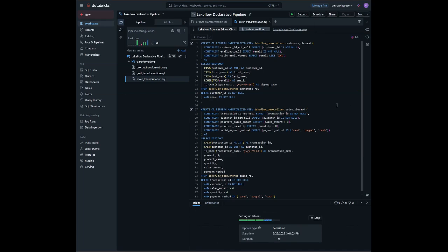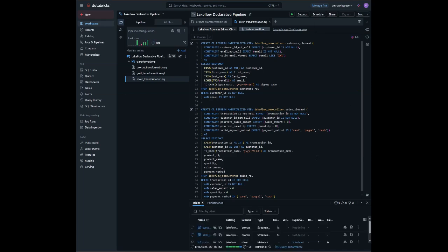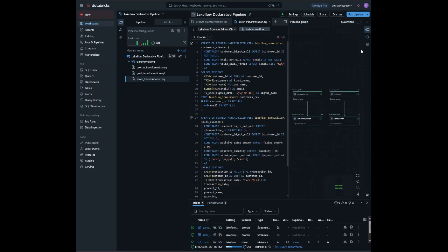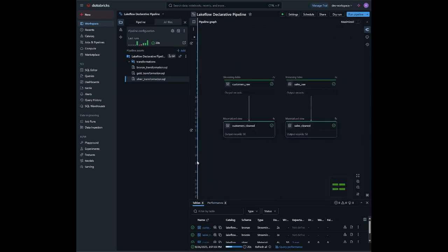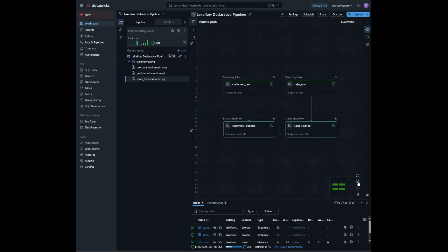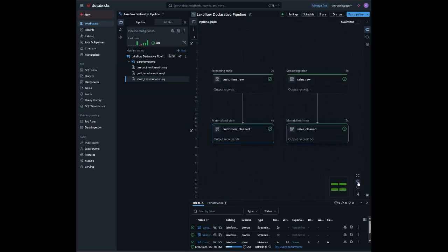So once again, I'll do a dry run and then run my pipeline. Notice the pipeline lineage is now being built out in the graph, showing relationships between bronze and silver transformations.